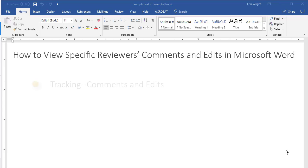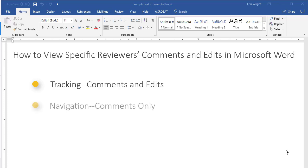First, we'll use tracking tools to view comments and edits from specific reviewers. Then, we'll use the navigation pane to view comments but not edits from specific reviewers.